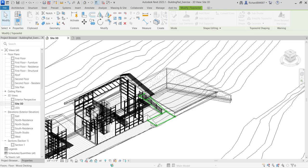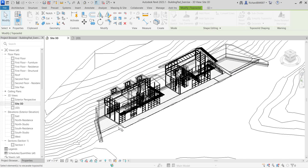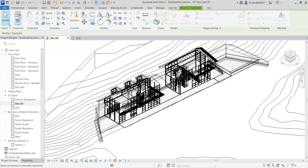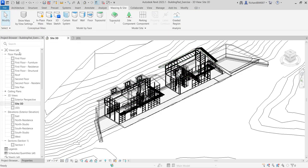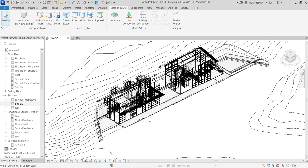I continue selecting all the floors — floor 2, the decking, and the remaining floor elements. Once all floors are selected, I click Modify to terminate the tool, then change the visual style to shaded or realistic view. You can see the voids are now created and the topo solid no longer overlaps the floor areas.